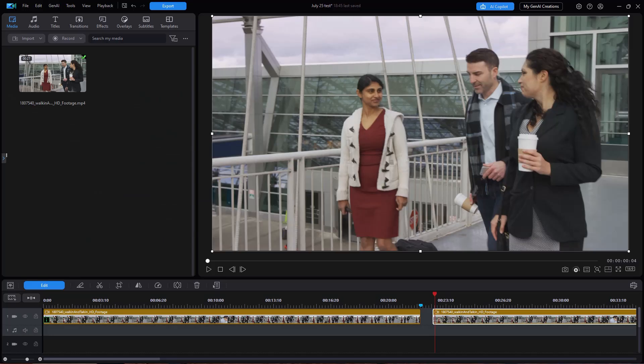In this tutorial in CyberLink PowerDirector, we'd like to show you a new tool that enables you to mask an effect on top of a video.